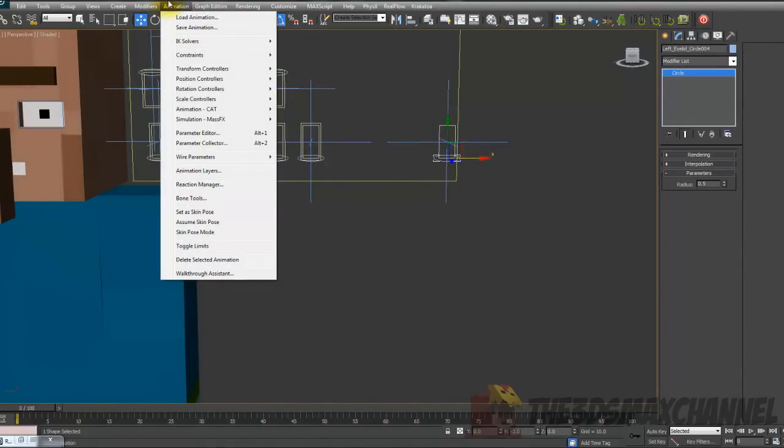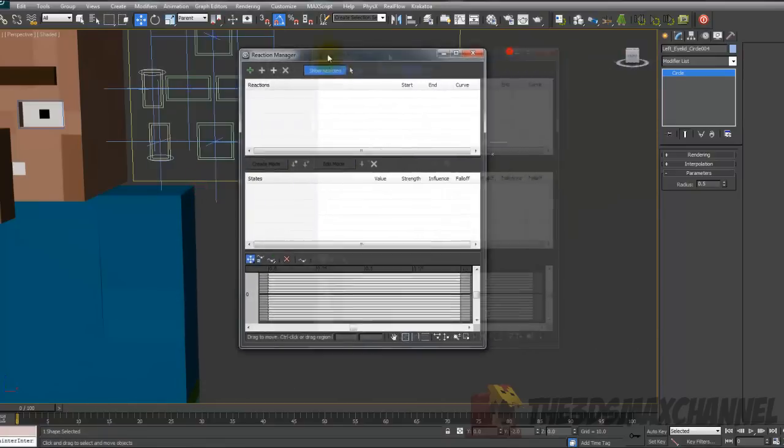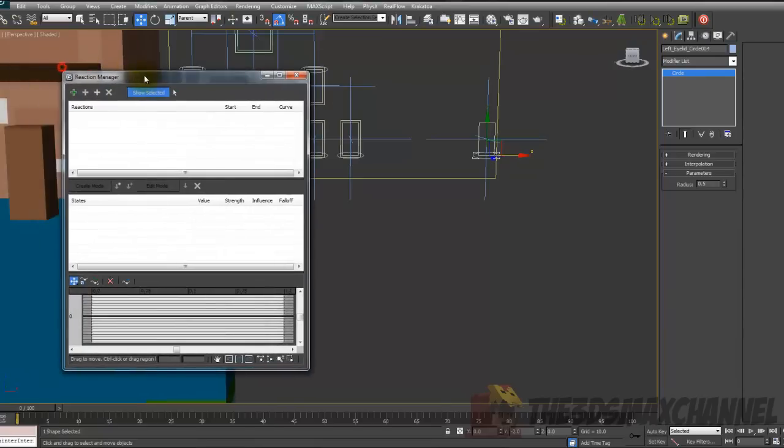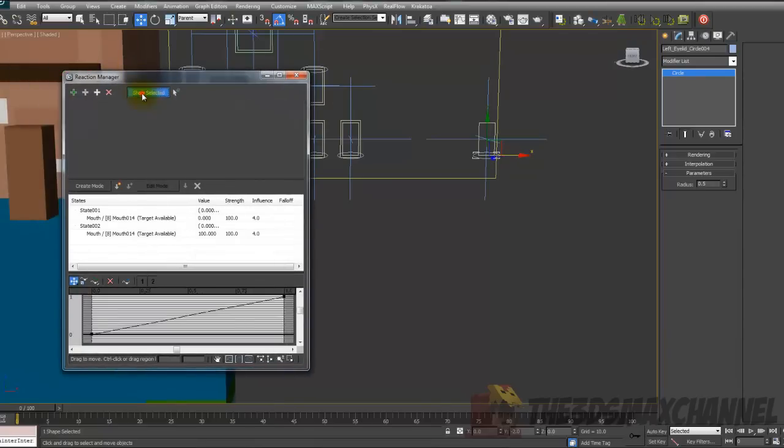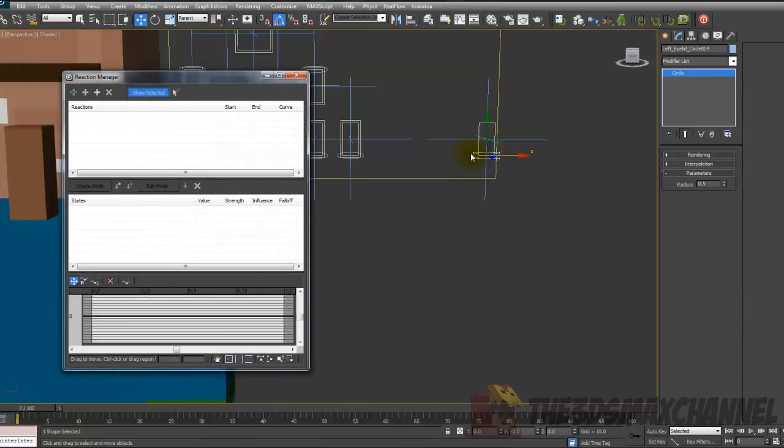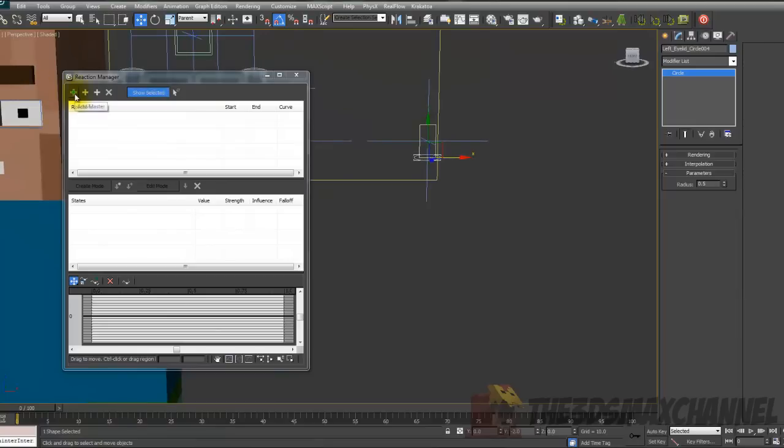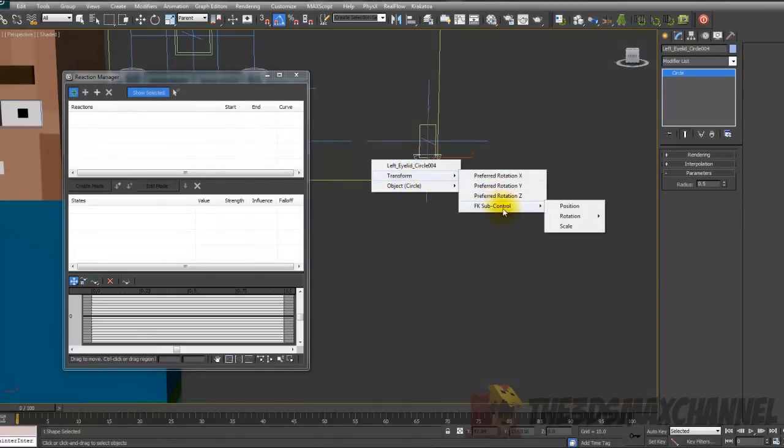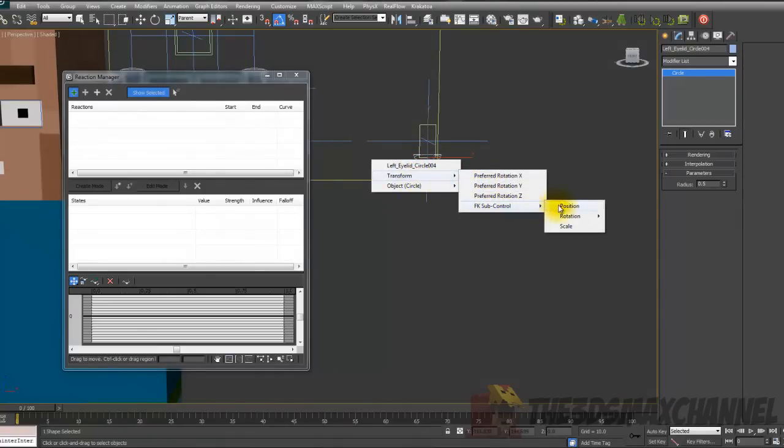Go to Animation, Reaction Manager and turn on Show Selected with the circle selected. Add master, choose the circle, Transform, FK sub control, position.